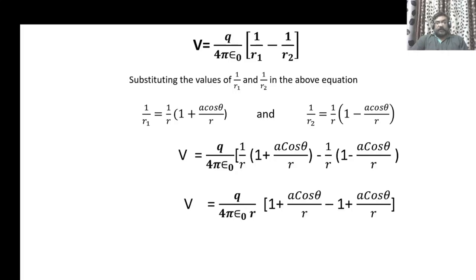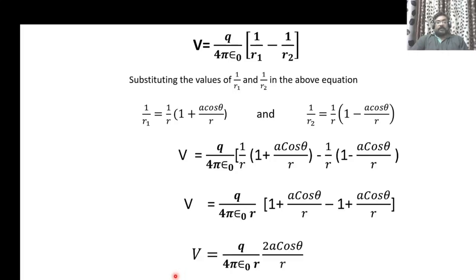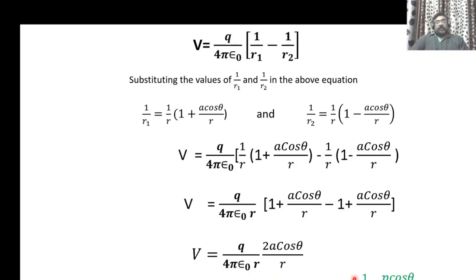On simplification, we arrive at V equal to Q over 4π epsilon-naught times 2A cos theta over R squared. Since Q times 2A is the dipole moment P and R times R is R squared, we get V equal to 1 over 4π epsilon-naught times P cos theta divided by R squared. This is the expression for the electric potential at a point due to an electric dipole, assuming the dipole is very short.